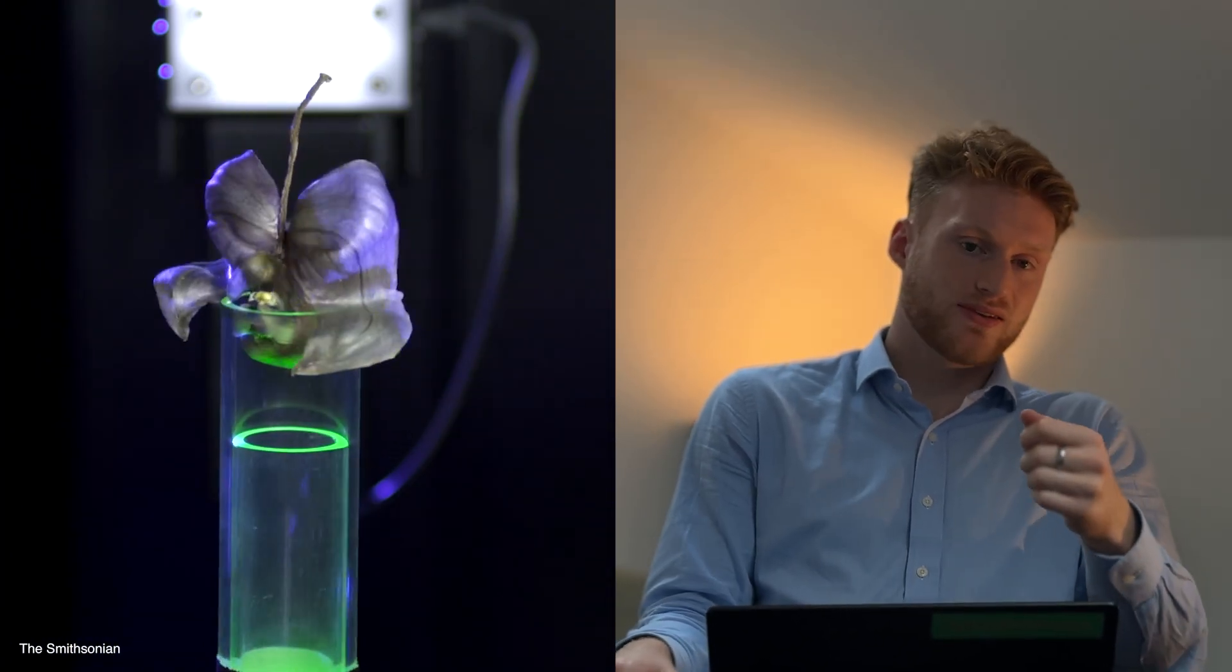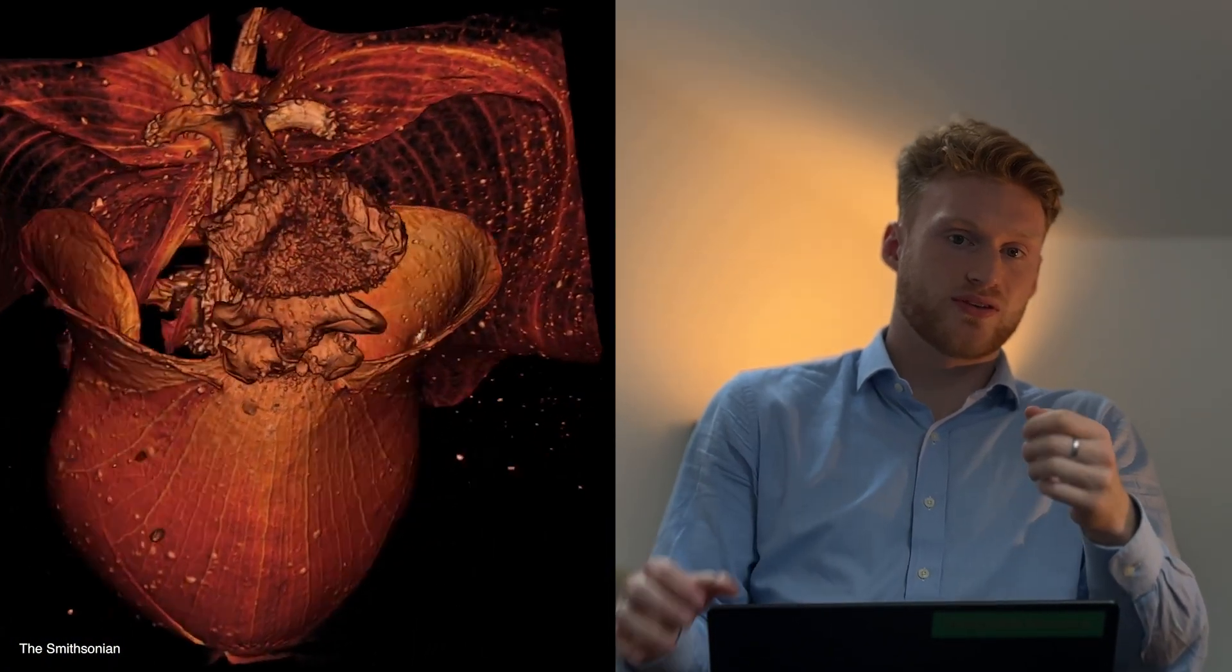They've got some incredible stuff and it's completely free and publicly available, which we love. What's interesting about the bones in particular is that they're scanned in a different process than just photogrammetry or LIDAR scanning. It's a process which is actually high resolution CT scanning.